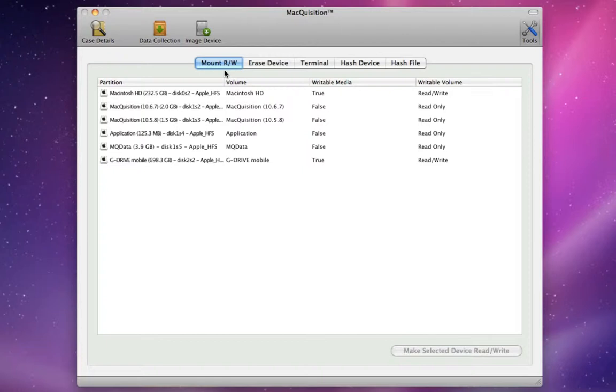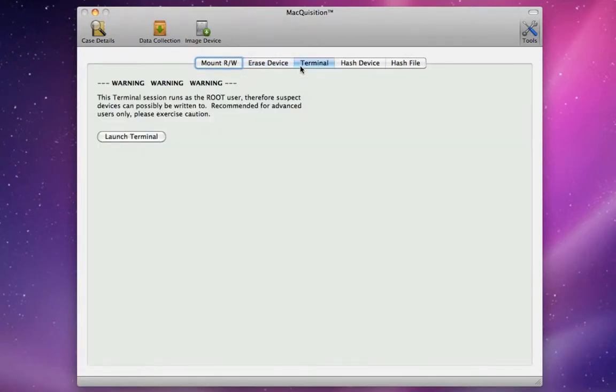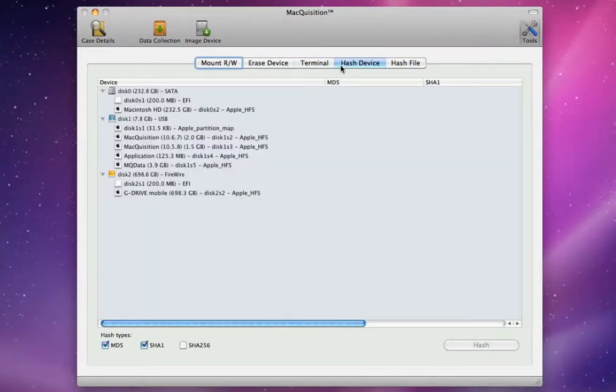Macquisition includes a variety of advanced acquisition tools developed for the experienced Forensic Examiner. These tools include a Mount Read-Write tool, an Erase Device tool, access to an OS X terminal command line emulation application, and additional device and file hashing tools. Some of these tools are useful only when the examiner boots the source machine from the Macquisition USB key, as they are unusable or inappropriate for use during a live acquisition.